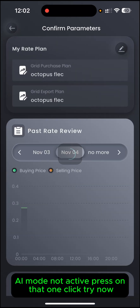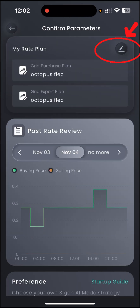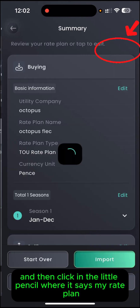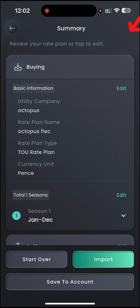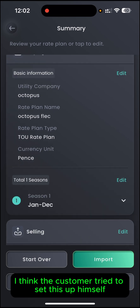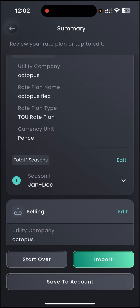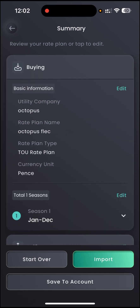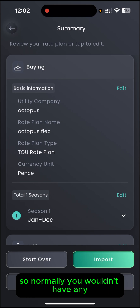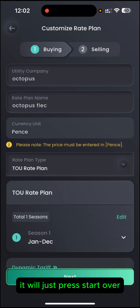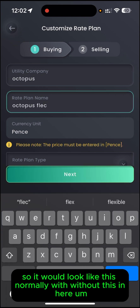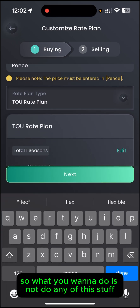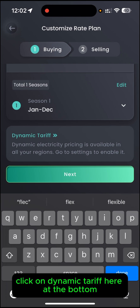Press on that one and click Try Now. Then click the little pencil where it says My Rate Plan. The customer has tried to set this up himself, so normally you wouldn't have anything there — just press Start Over. It would look like this normally without any of that in here.